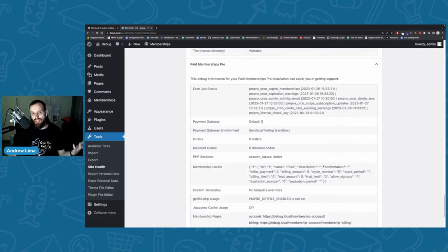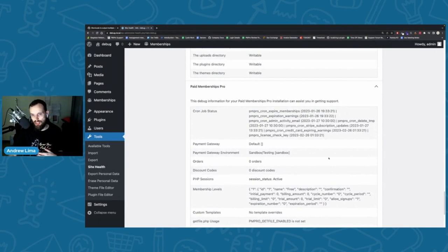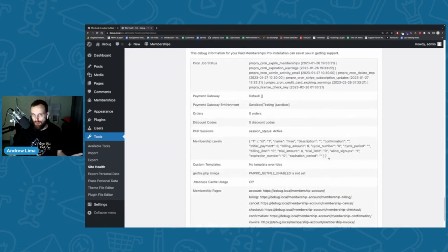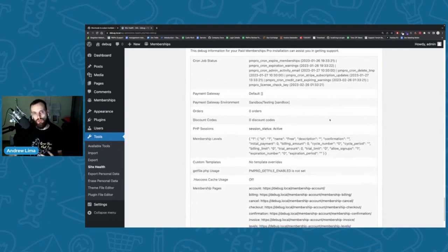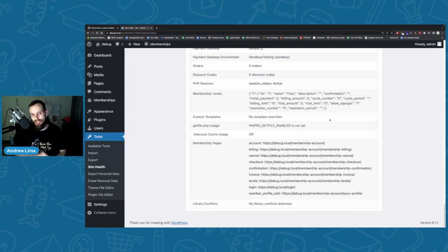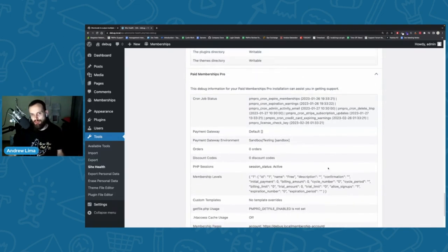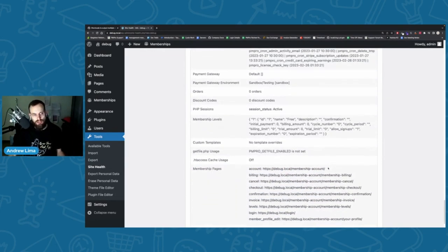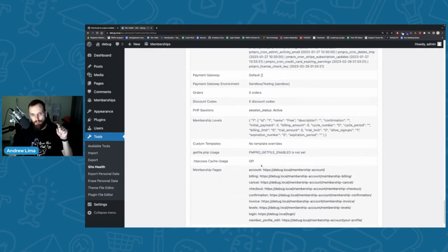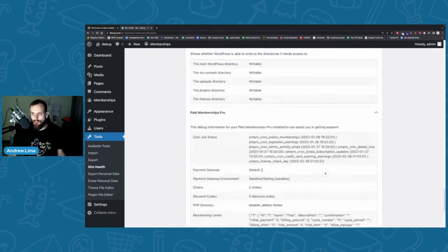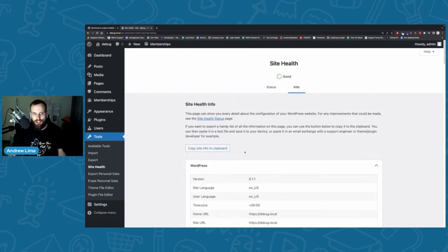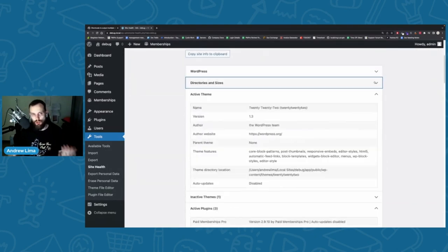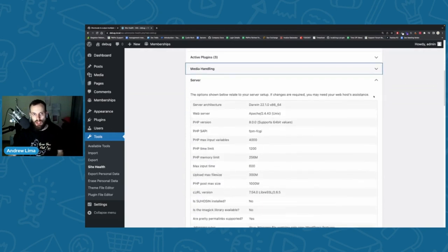The PMPro Site Health data gives us links to where pages are set and flags any conflicts. Being on the receiving end of support, we can immediately detect the more common issues — memberships not expiring on time, level pages set up incorrectly, or cancellation not working — without logging into your site and wasting everyone's time. To copy it, go to Site Health, click the Info tab, scroll to the bottom, and click 'Copy site info to clipboard.' You can then paste it in your support ticket.